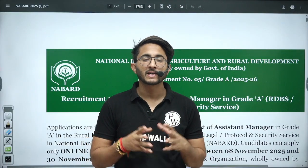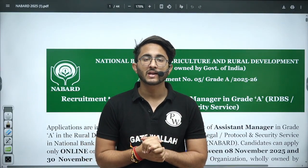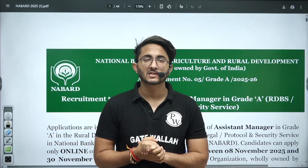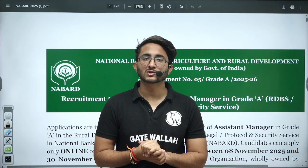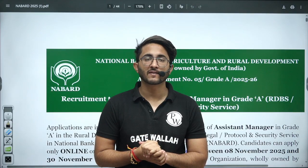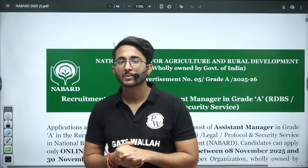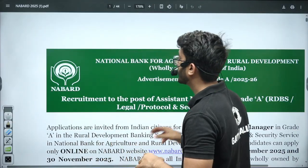Hello everyone, my name is Kuldeep Singh Rathoda and welcome to the GEDWALA platform. Whenever any important notification, update, and information is available, we will try to provide it to you as soon as possible so you are aware of every detail related to your career.